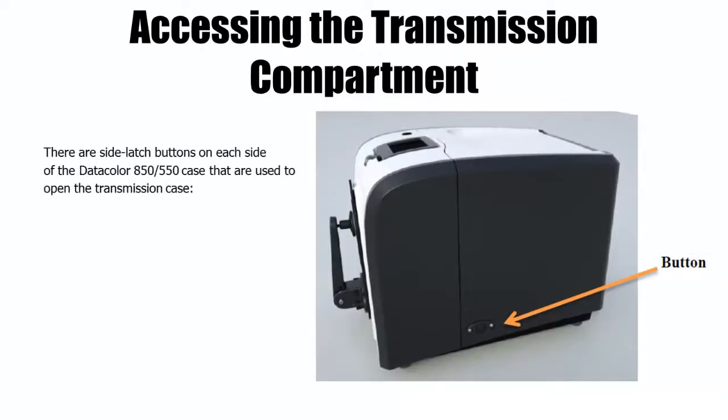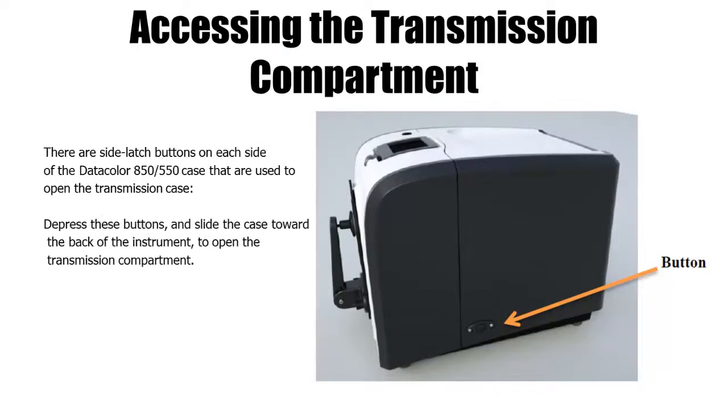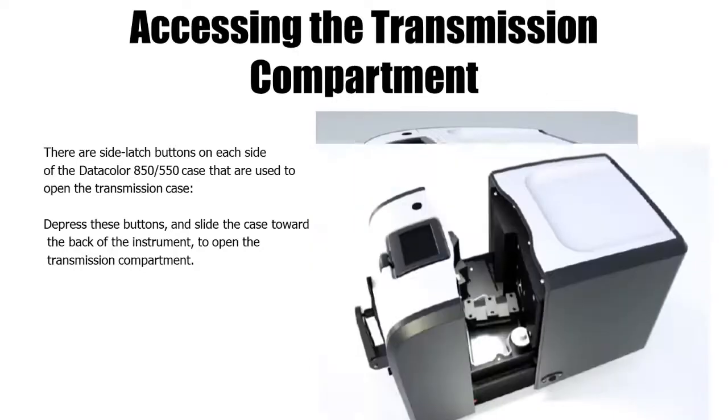The side latches on the Datacolor 850 or 550 are used to open the case for transmission. Depress these buttons and slide the case back to open the transmission compartment.